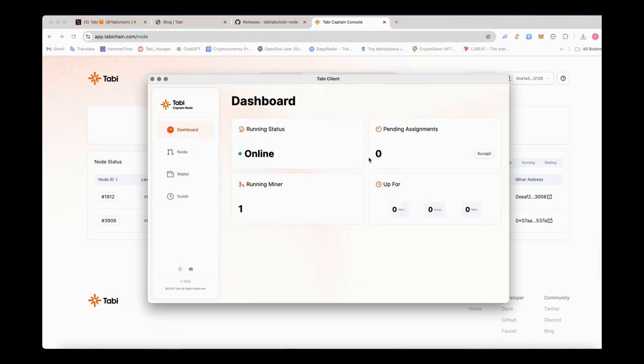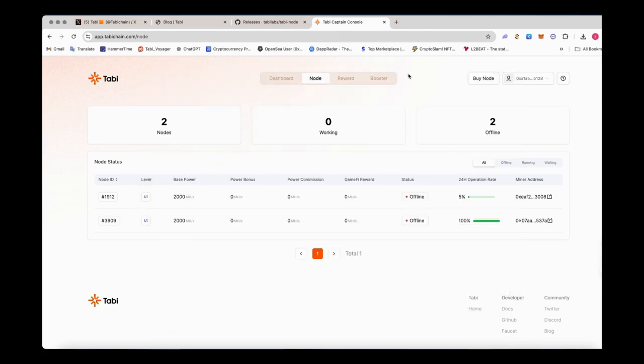You can also enter the dashboard of console to check the node status, or you can check the status of all nodes on the dashboard website.